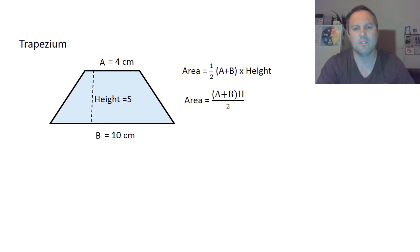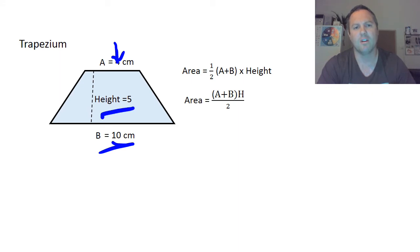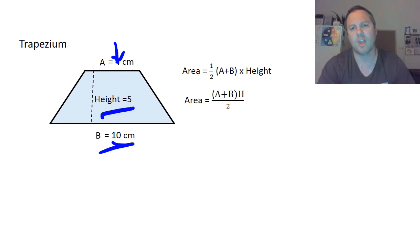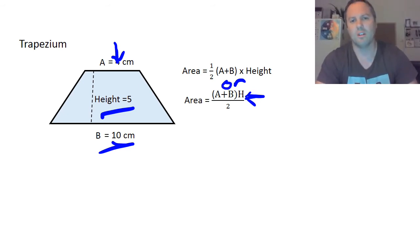Now the trapezium — this might be new to you. There are two rules we can use. We need three measurements: A (the roof), B (the base), and the height. The two formulas are: half times (A + B) times height, or (A + B) times height divided by two. I prefer the second one.